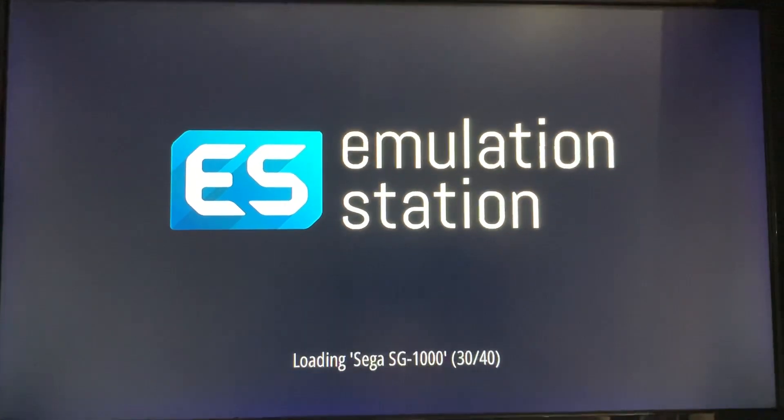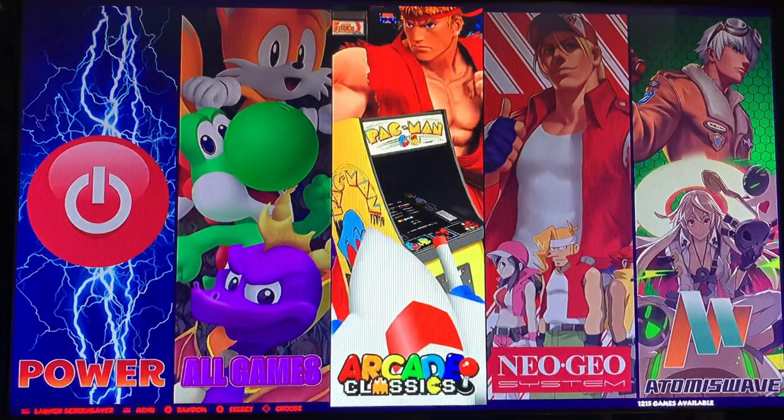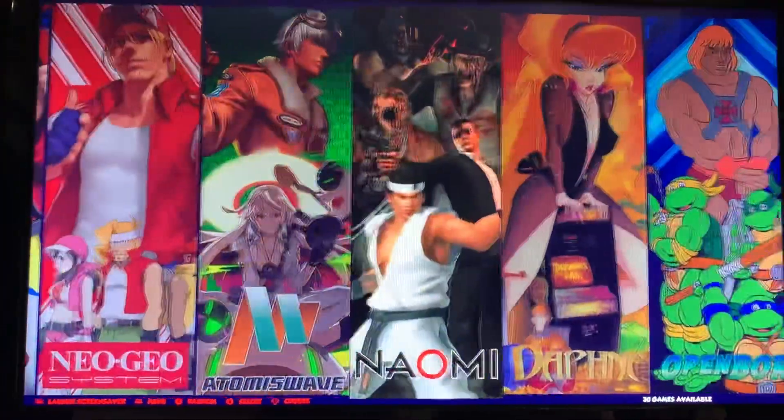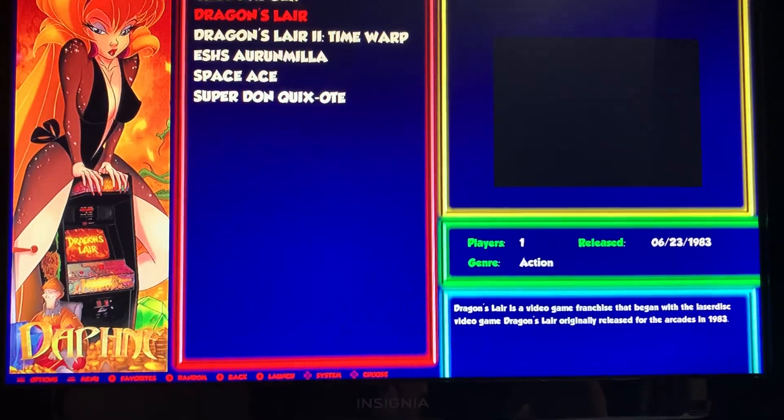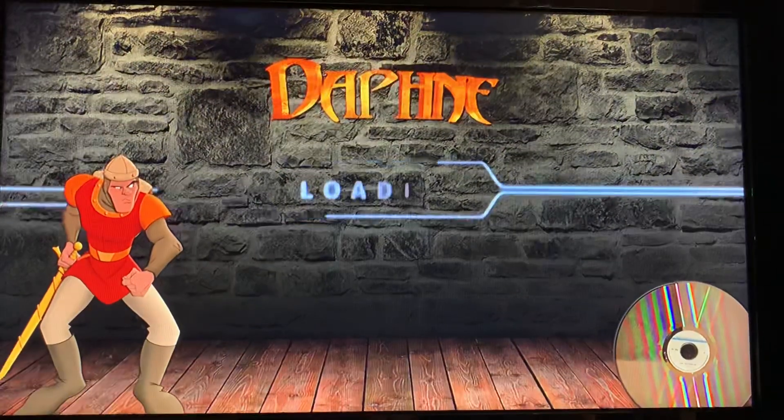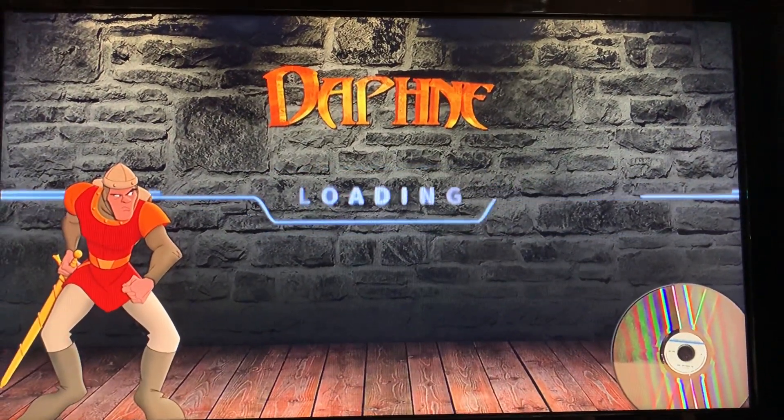Now when I go into Daphne and pick a game after it reboots, it should work. It might take a couple seconds to load. Now with Daphne, to enter coins on this image it won't be Select because Select will kick you back out — entering coins would be Y, the Y button.